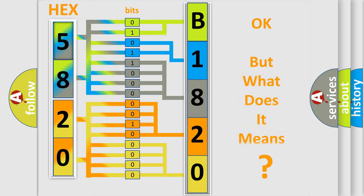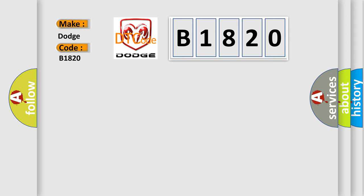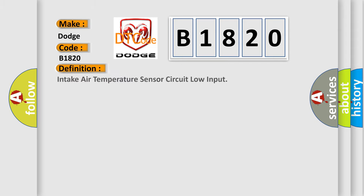We now know in what way the diagnostic tool translates the received information into a more comprehensible format. The number itself does not make sense to us if we cannot assign information about what it actually expresses. So, what does the diagnostic trouble code B1820 interpret specifically for Dodge car manufacturers? The basic definition is: Intake air temperature sensor circuit low input.